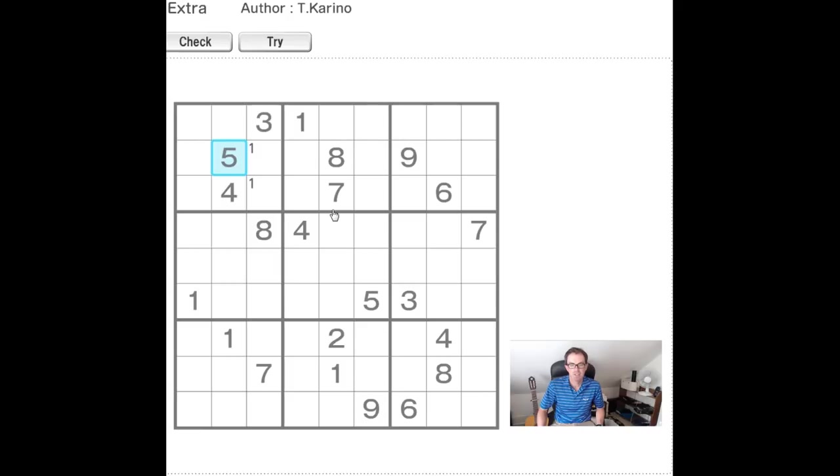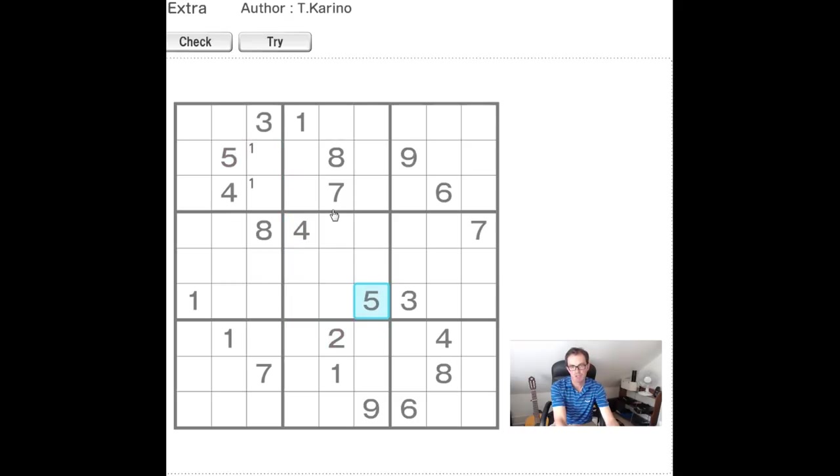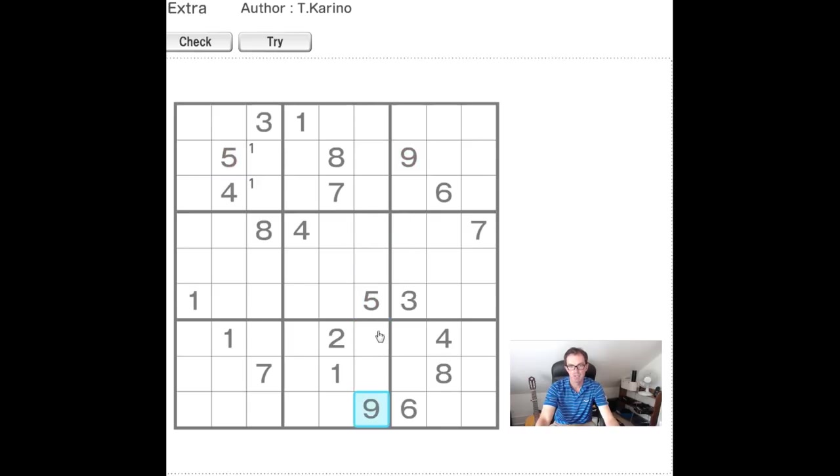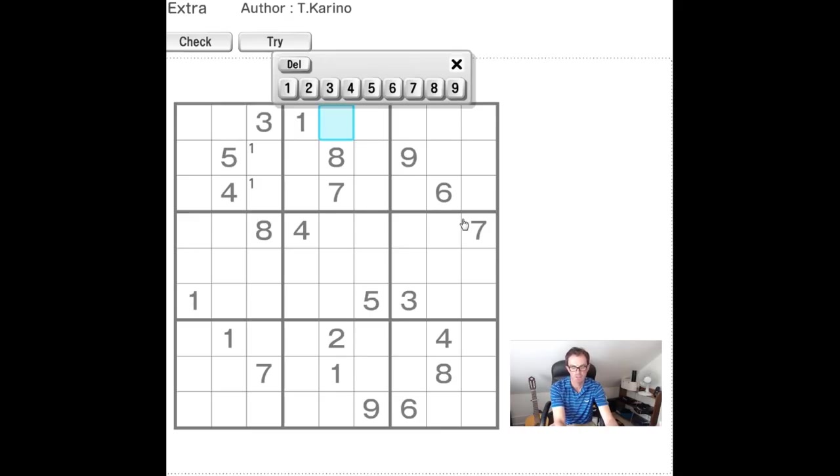It really is quite difficult to make efficient progress on it let's put it like that and I'll show you why. So what can we do at the start? Well I suppose the starting thing to note is the effect of fives and nines on this top nonet.